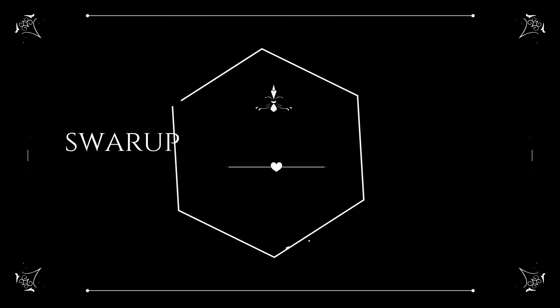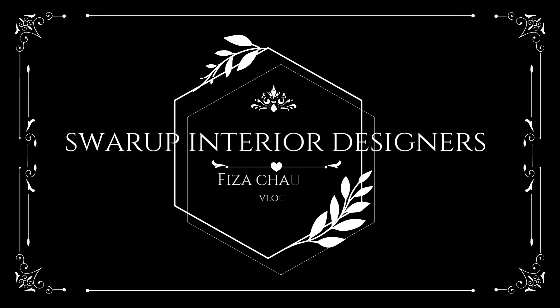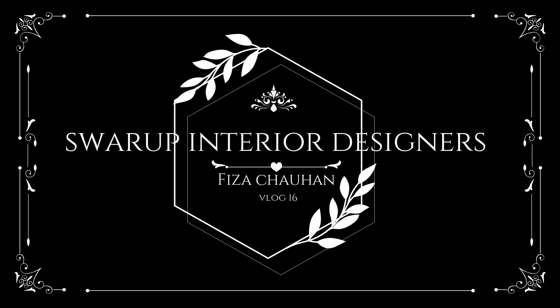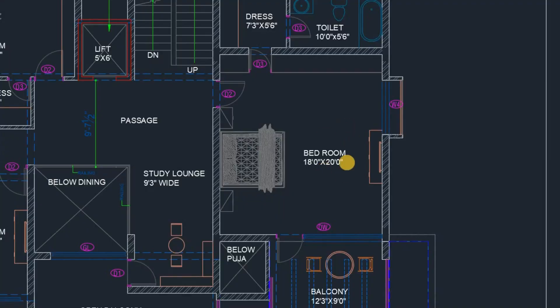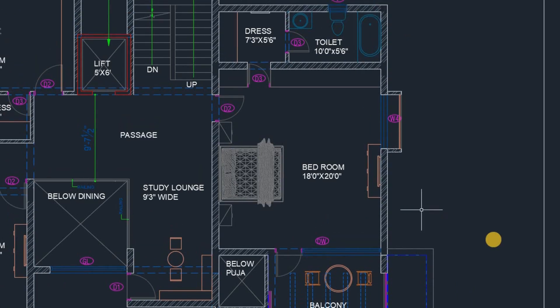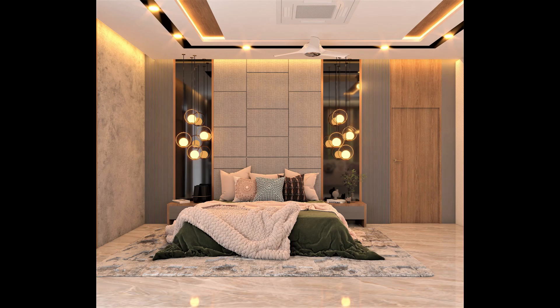So I am doing a bedroom interior, just like you have seen a small clip. This is our floor plan which we will work on today: TV unit, bed, window sitting area.